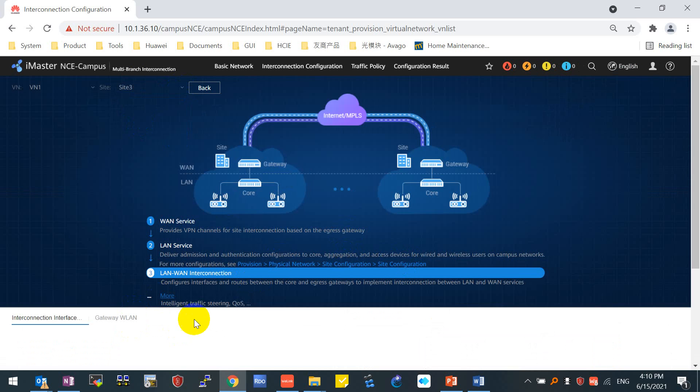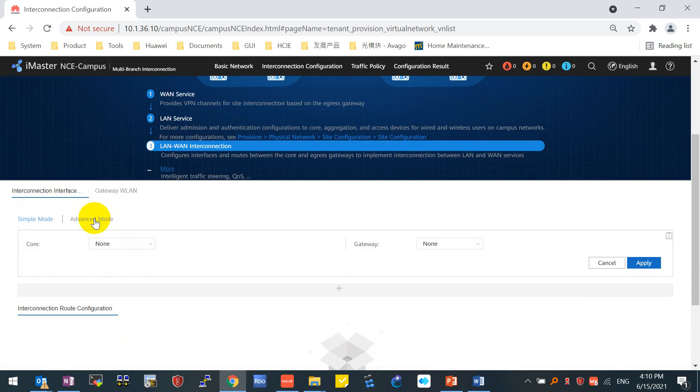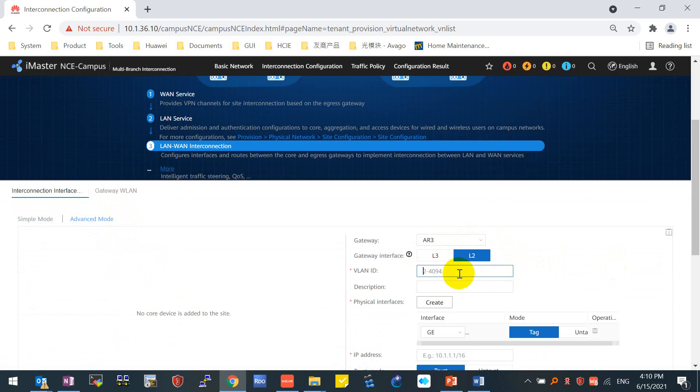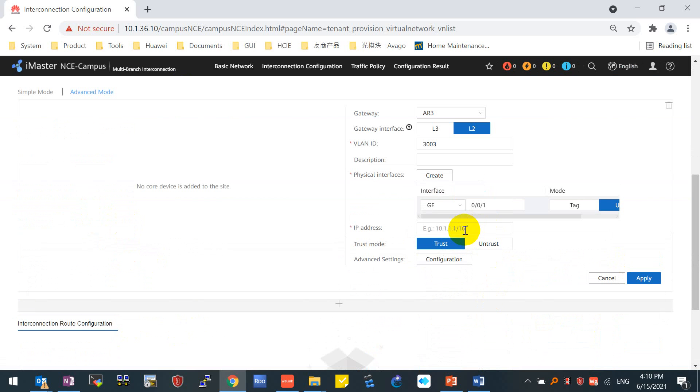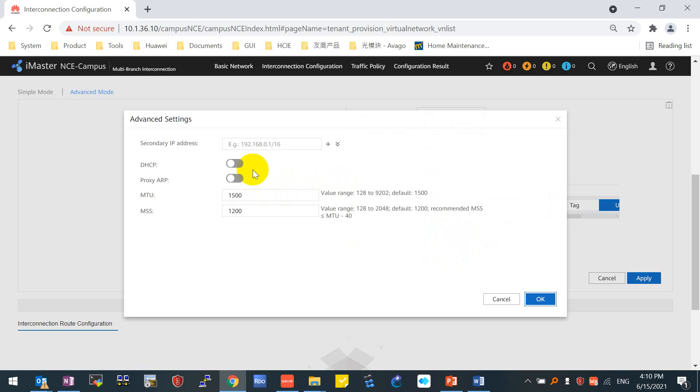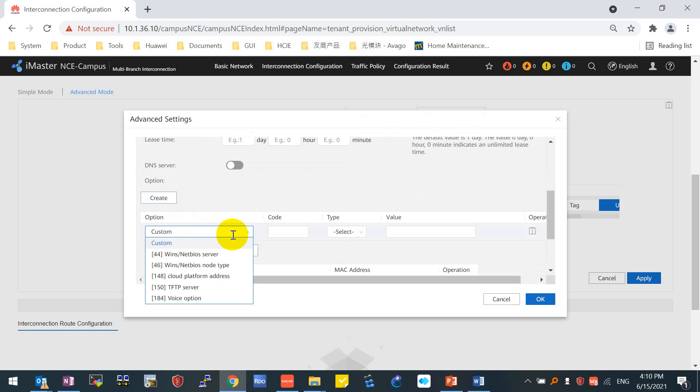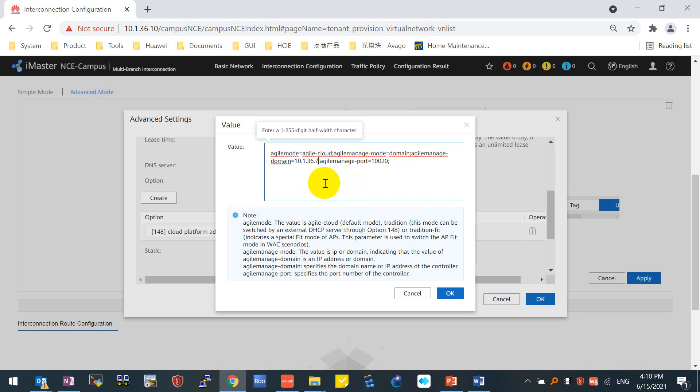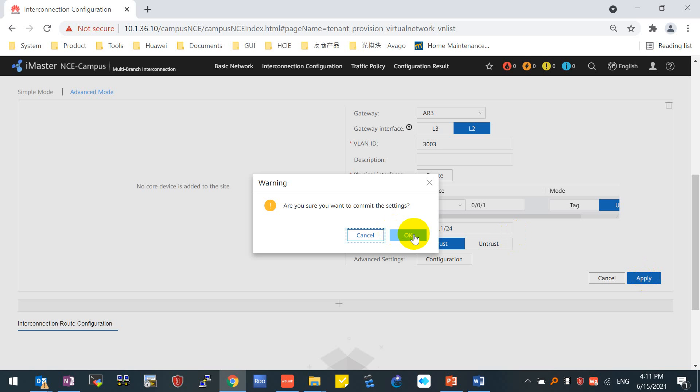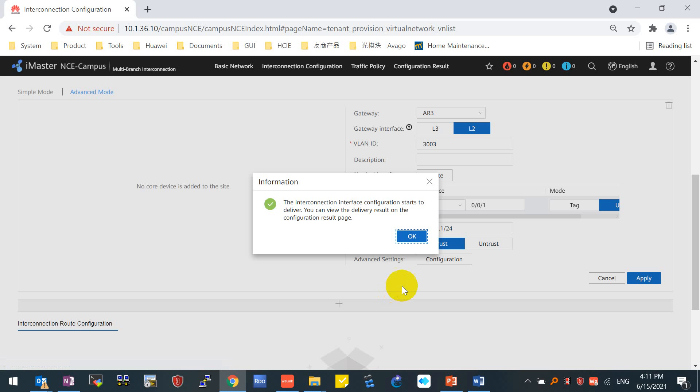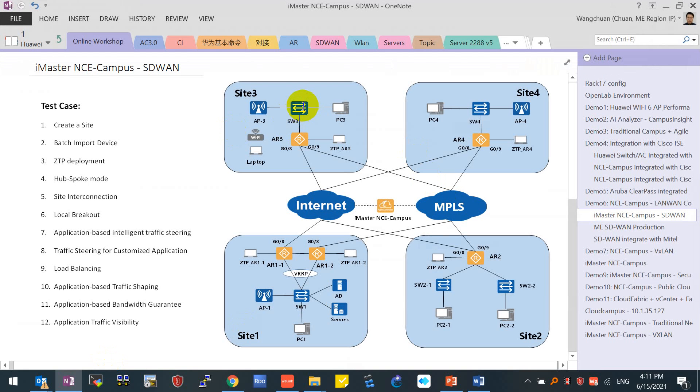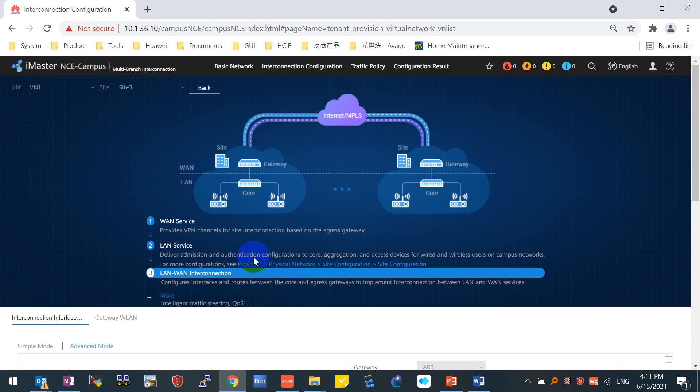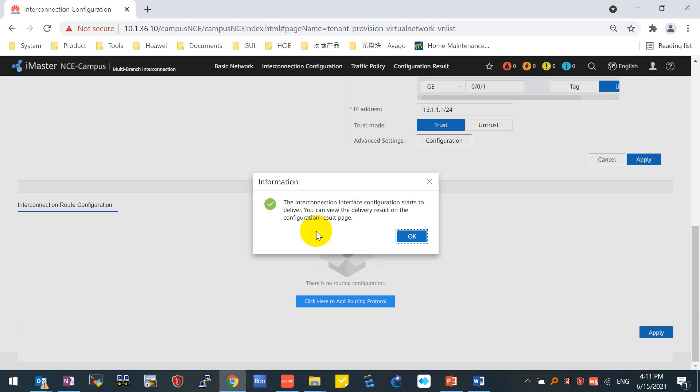Site 3, Advanced Mode, 3003. Port number 1, 13.1.1.1. This is the same configuration as Site 2. Site 3, the router only has one switch connected. Site 3, only one switch, SW3. And Site 4, only SW4. Finish the Site 3. Make sure this is applied already.